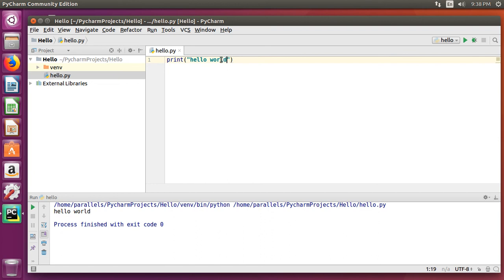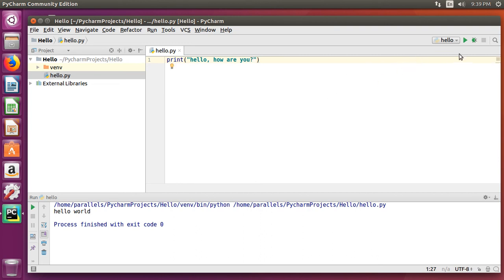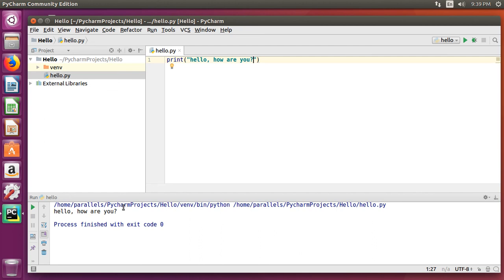Now, to actually see a change in it, let's get rid of world, add a comma, and type hello, how are you, with a question mark. And now you can either run this again up here on the play button, or you can run it down below. And it will recompile for you and run again.